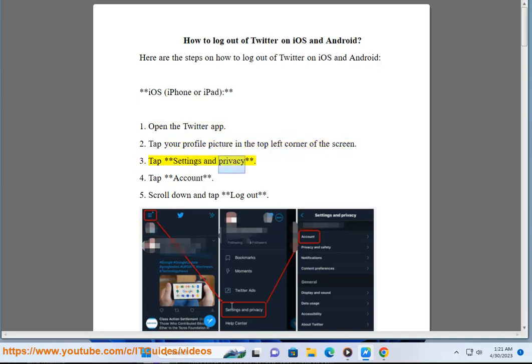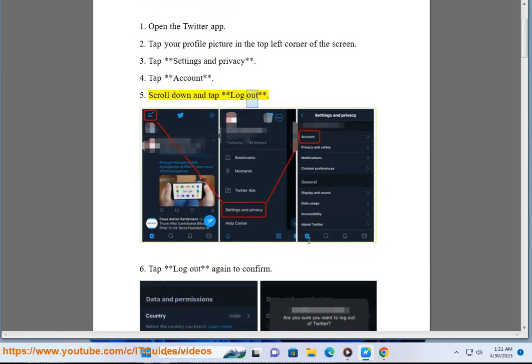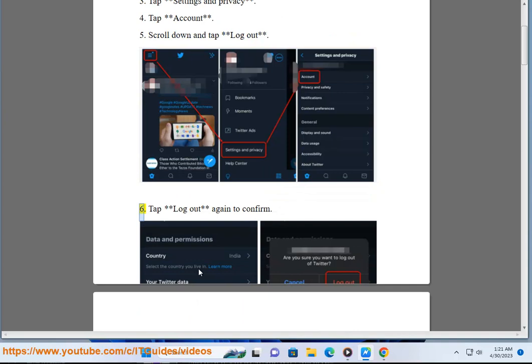3. Tap Settings and Privacy. 4. Tap Account. 5. Scroll down and tap Logout. 6. Tap Logout again to confirm.